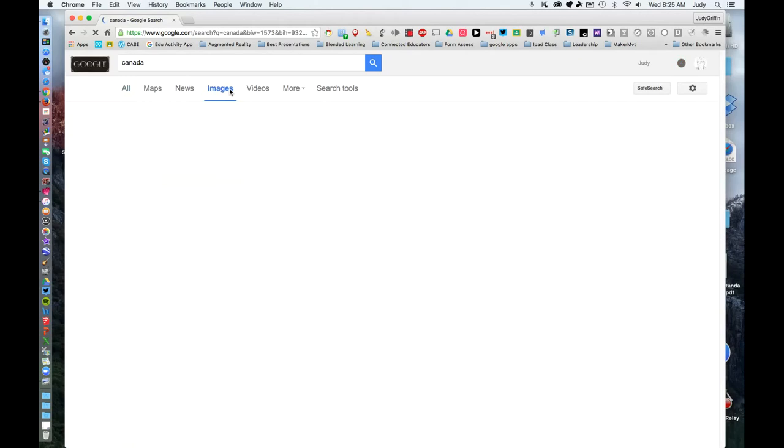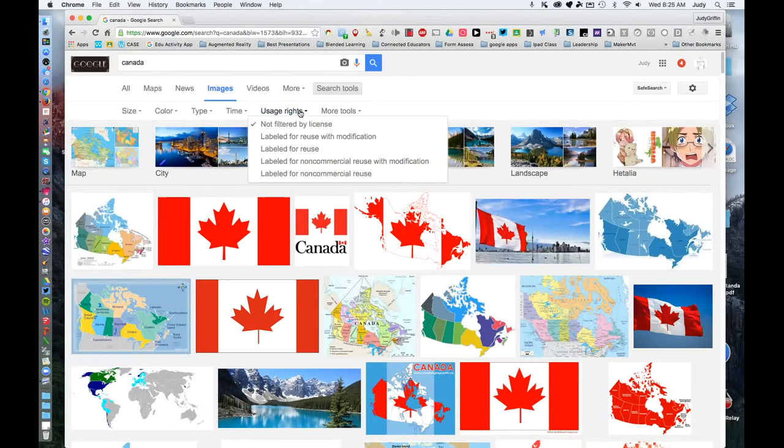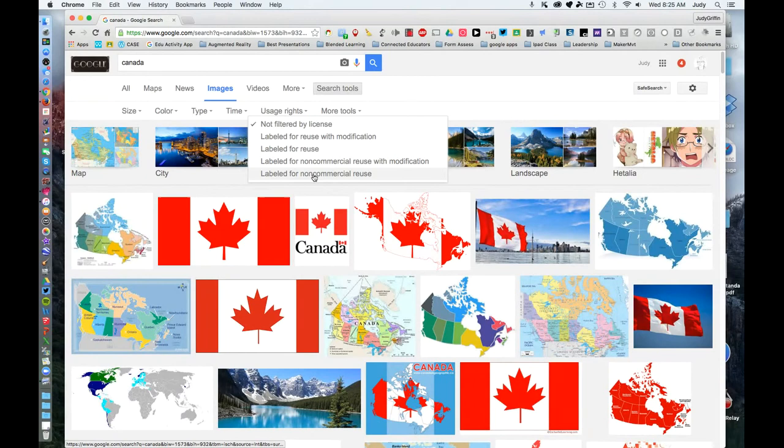And before you even look at the images, go to search tools, select usage rights, and change from not filtered by license to labeled for non-commercial reuse.